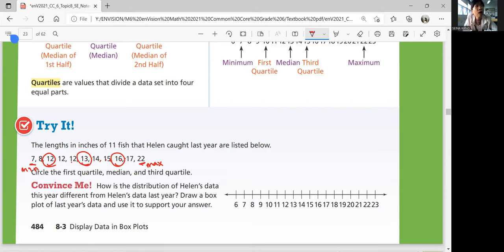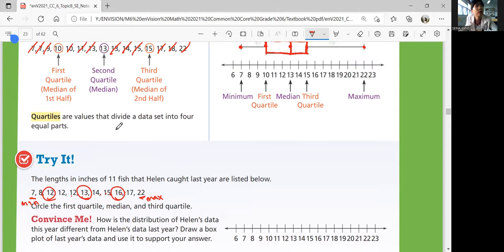When counting your first half and second half for first and third quartile, you're not counting the original median. The first quartile is the median for the first half, the second quartile is the median of the whole data set, and the third quartile is the median of the second half.